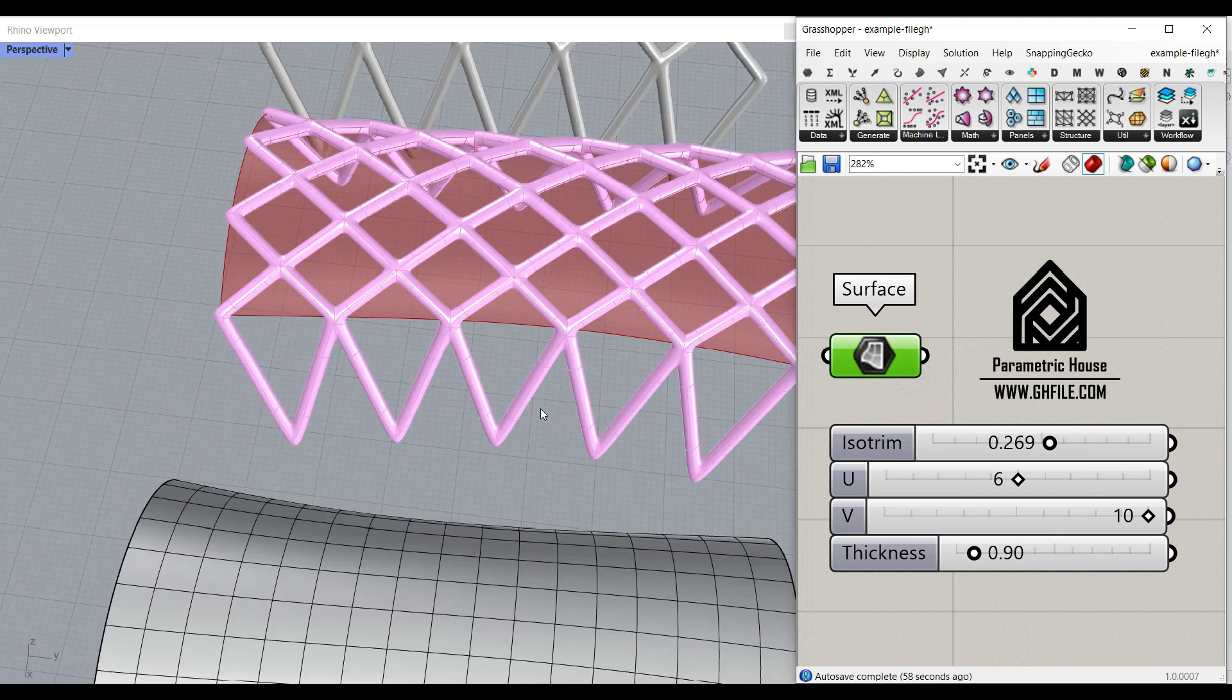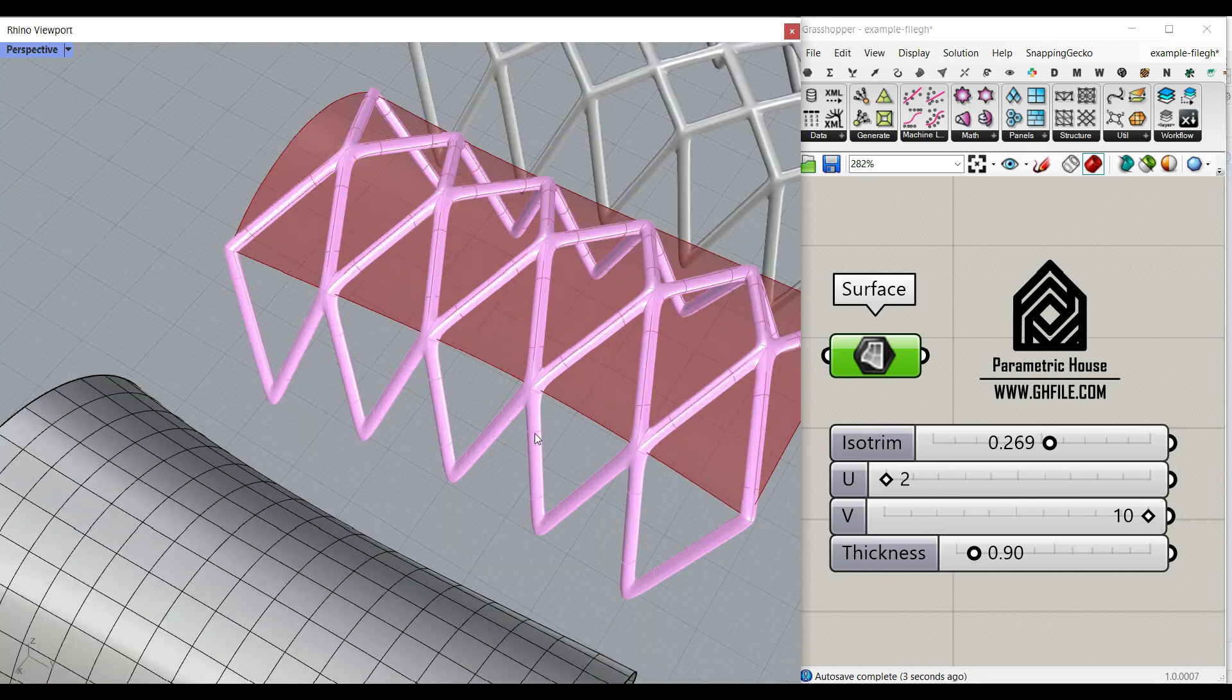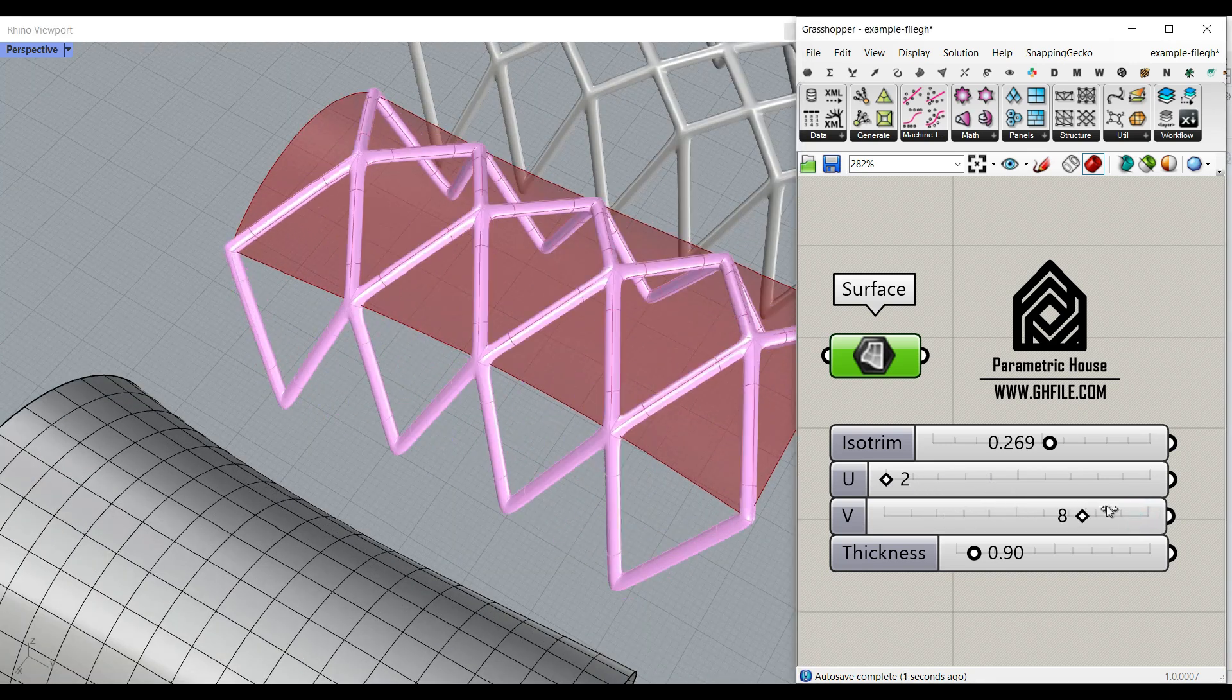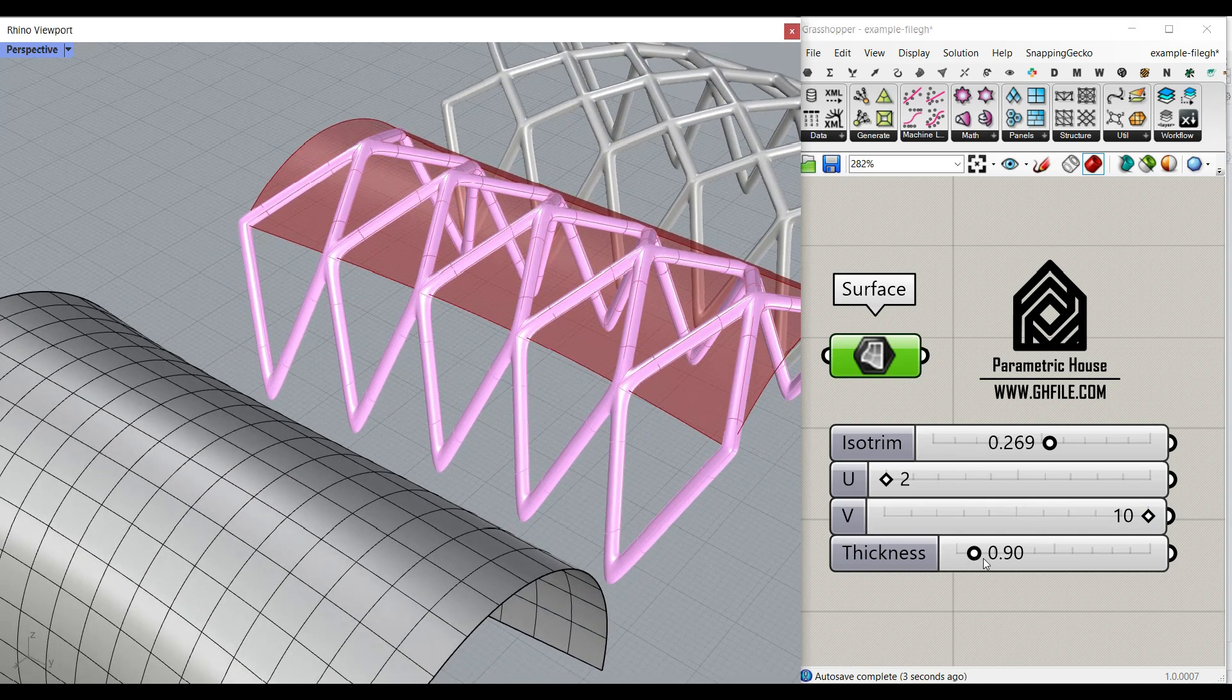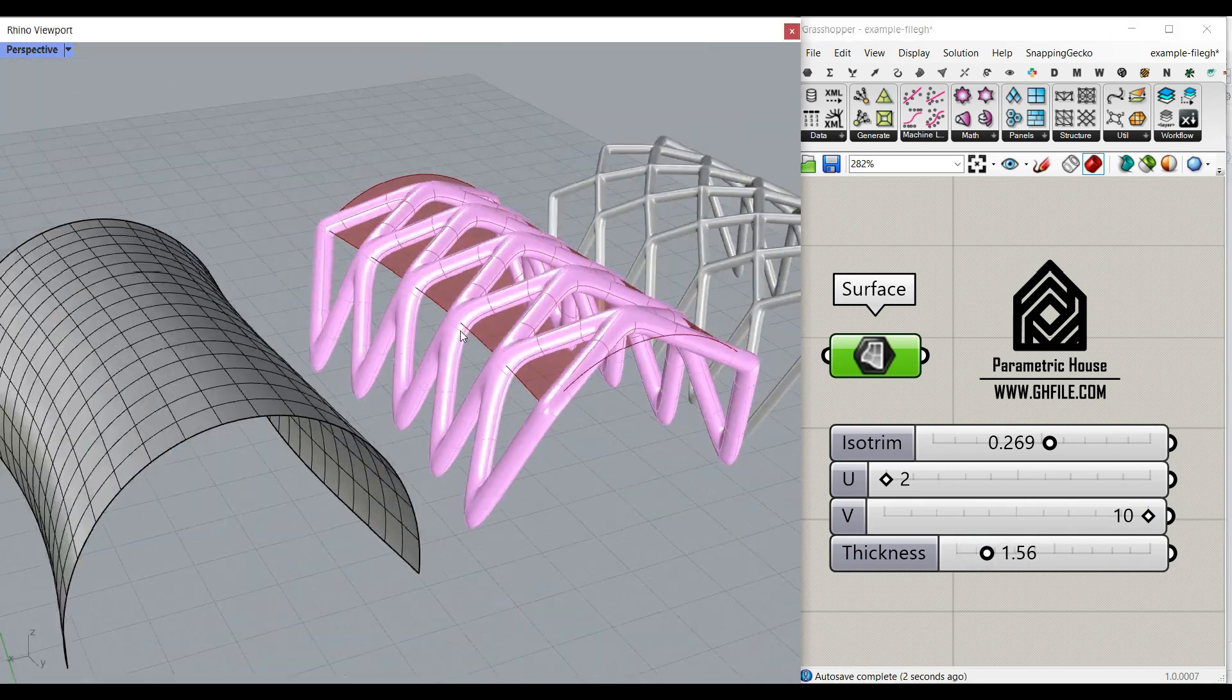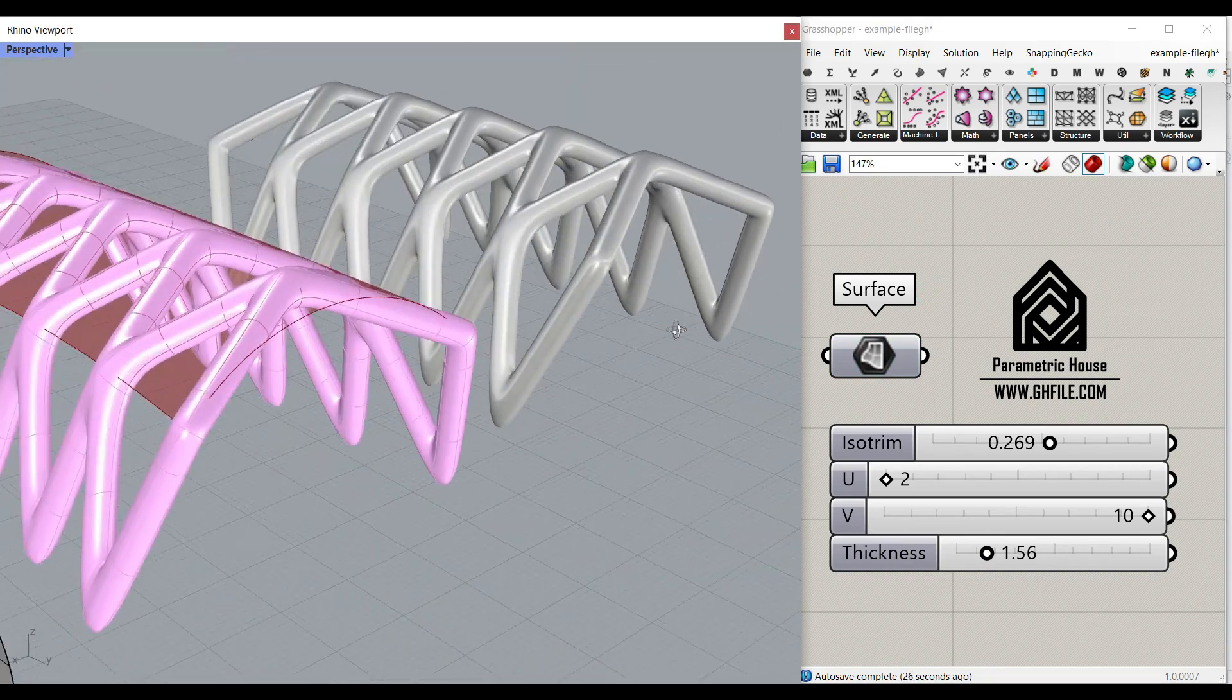We can change the number of divisions in the U, the number of divisions in the V, and also the thickness. We can give it here, and we can finally bake it in Rhino and use it in our project.